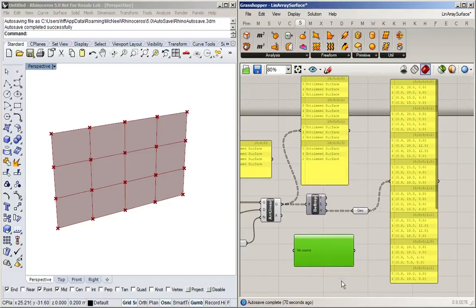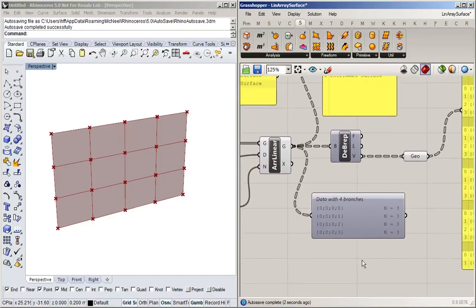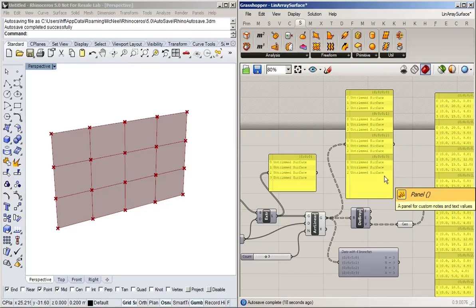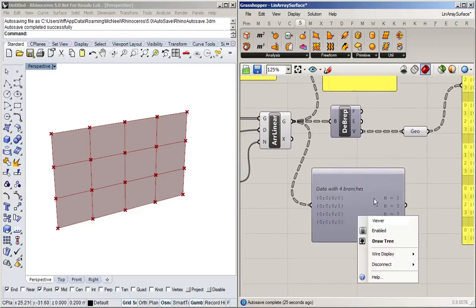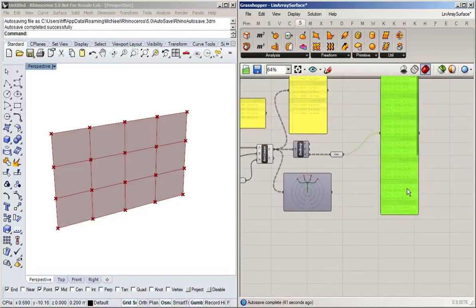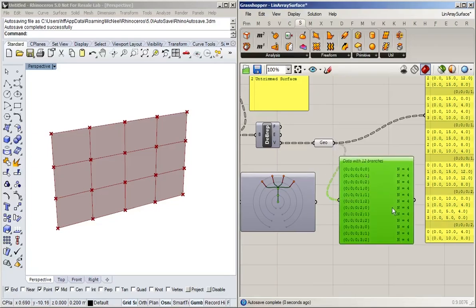Let's plug the output of the linear array into the param viewer. You can see it says: four branches, and each branch has got three items in it. So instead of talking about a list of lists, we talk about a tree with four branches. On each branch — the leaf in this case is a list — we've got three items. We can right-click on the param viewer, select 'Draw Tree,' and get this graphical representation. You can see four branches, one for each surface, and the orange thing is the list at the end of each branch.